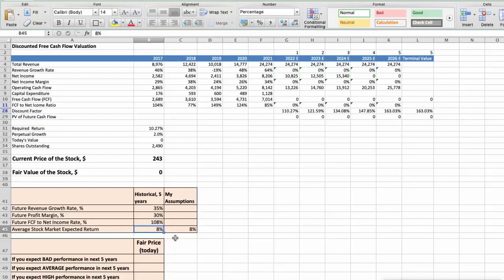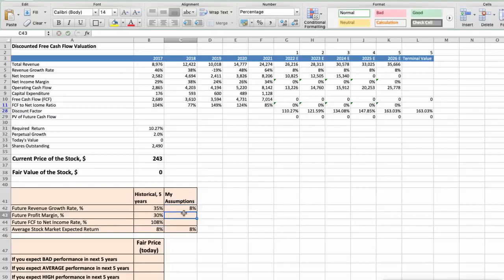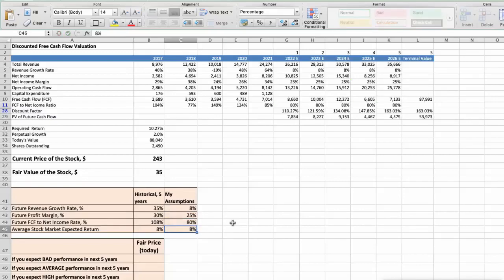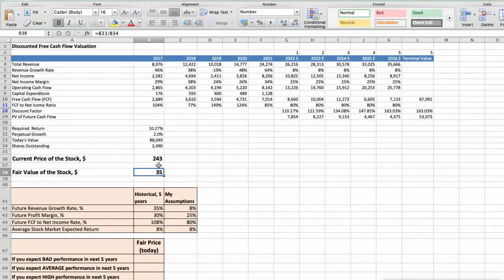Now, let's consider 3 different scenarios for Nvidia Company: Bad, Average, and Good. First Scenario – Nvidia will have bad performance in next 5 years, and we will use the following parameters in our calculation. Future Revenue Growth Rate would be low, 8%. Future Profit Margin would be low, 25%. Future Free Cash Flow to Net Income Rate would be low, 80%. In this case, the fair value of the stock today would be $35.